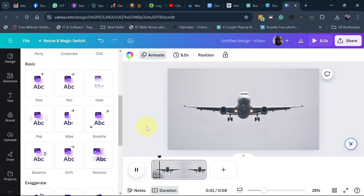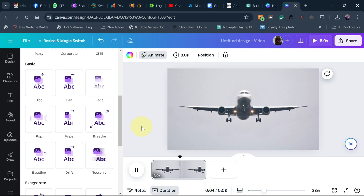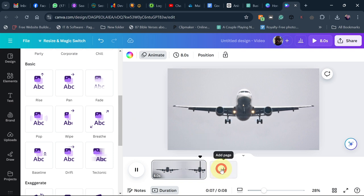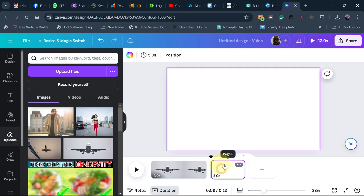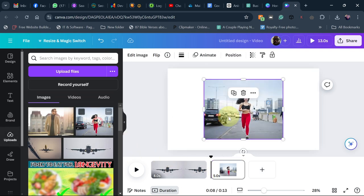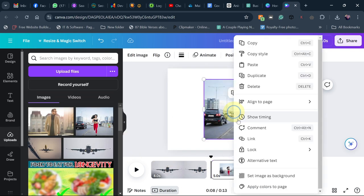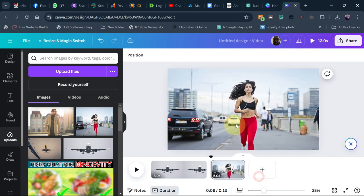If you play this, you can see the plane is actually moving forward. You can try this for a couple of images. Click the plus icon to add a separate background, then right-click and set it as a background for another image.